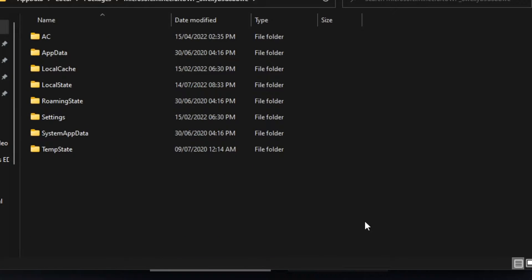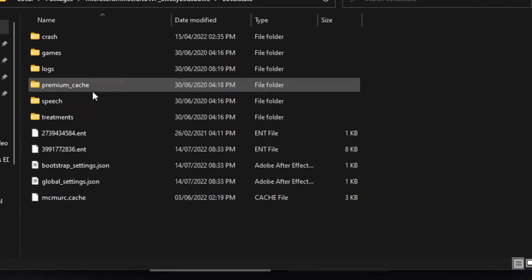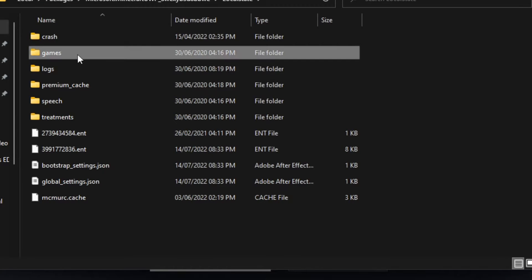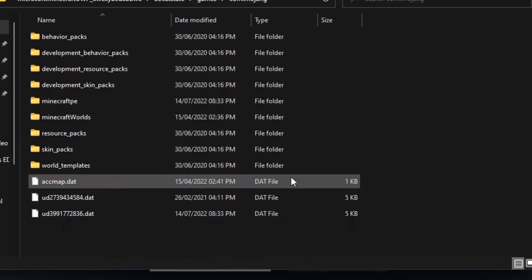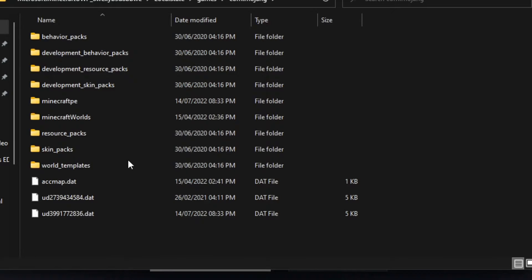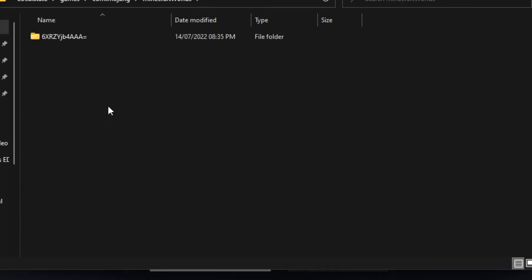Click on that. Now we'll head to local state, games, com dot Mojang, and then finally Minecraft worlds.